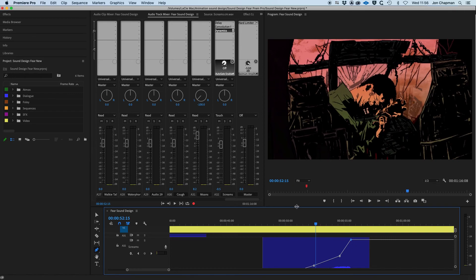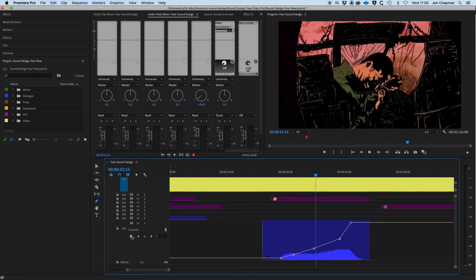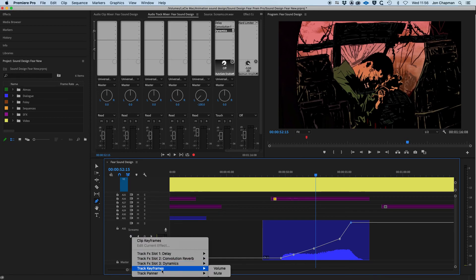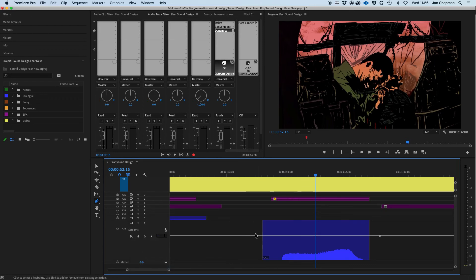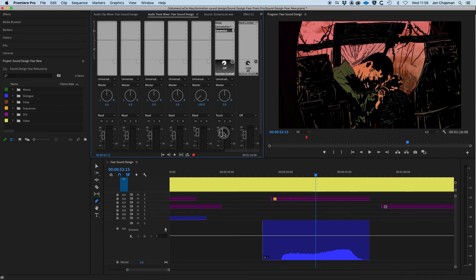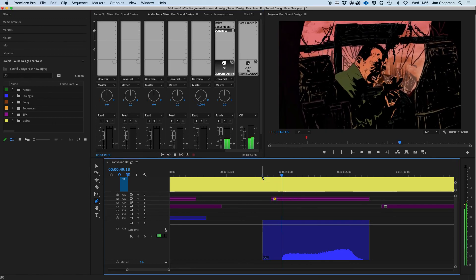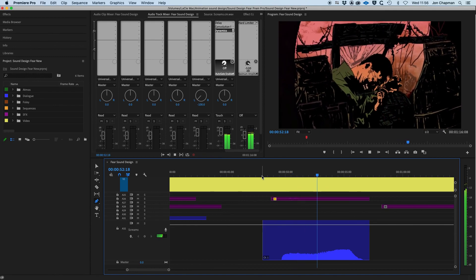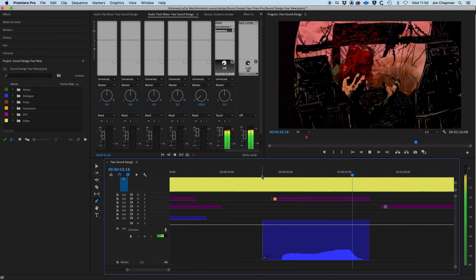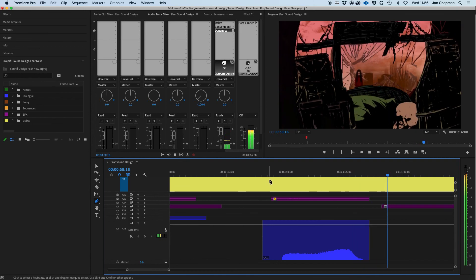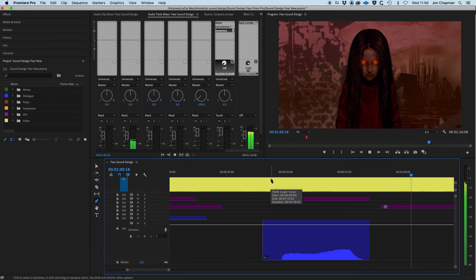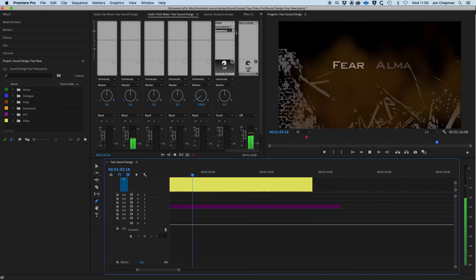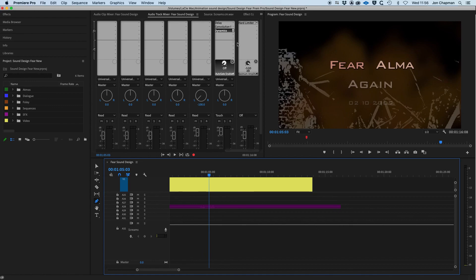Now, the issue we've got here is that the keyframes for the volume are overriding any changes I've made. So we just need to go back to the track keyframes here. So there are some keyframes there. We just need to lasso them, delete them and boost the track up again. Put it quite high in the mix.